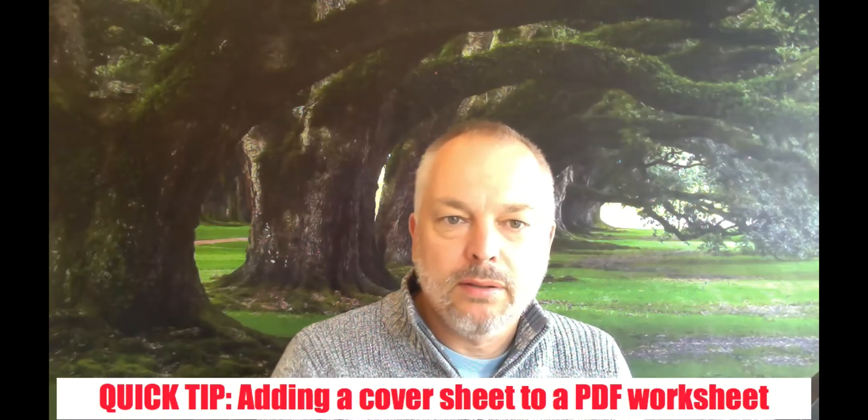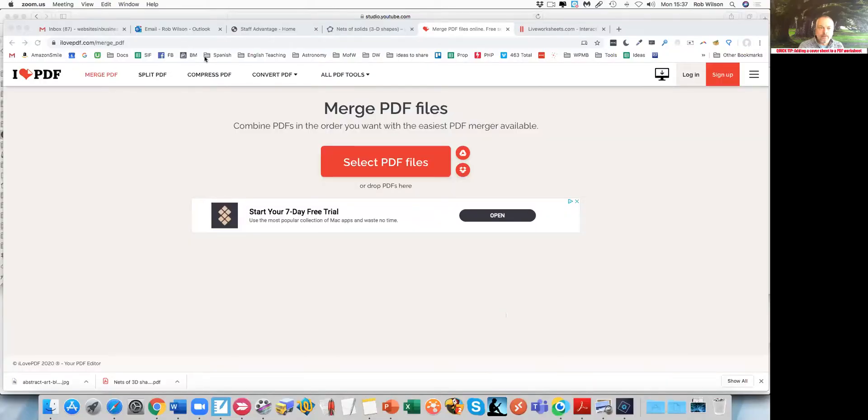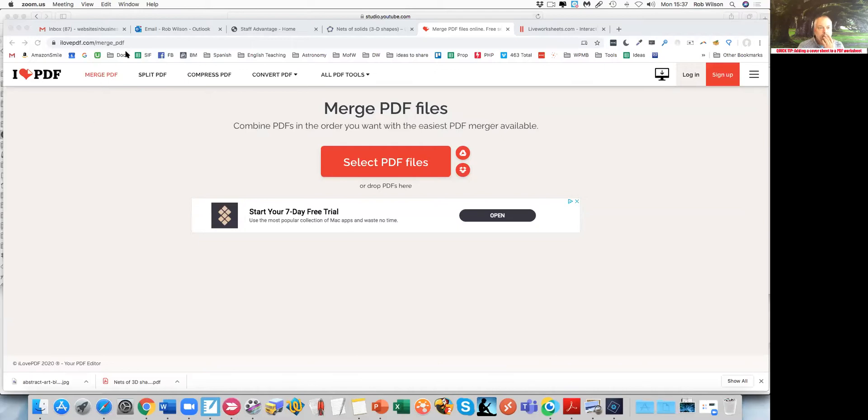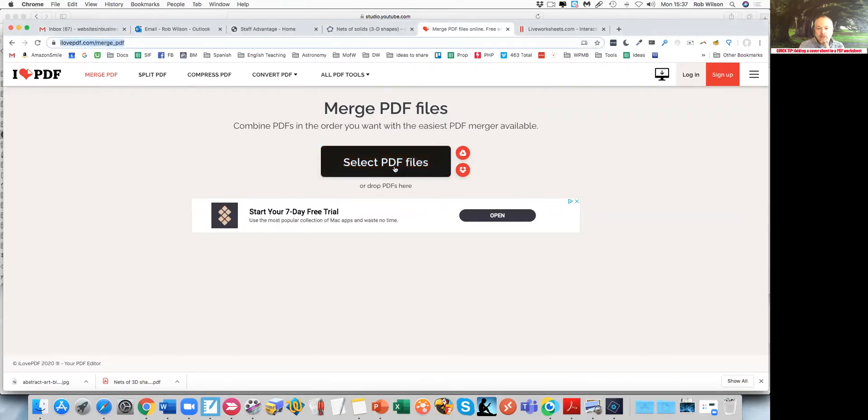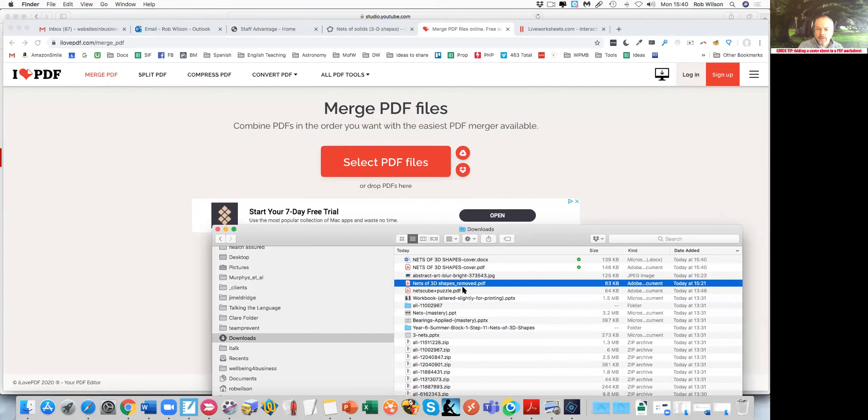I'm going to ilovepdf.com. It's got merge PDF. You then need to drag and drop your PDFs there, so I just need to go find those.